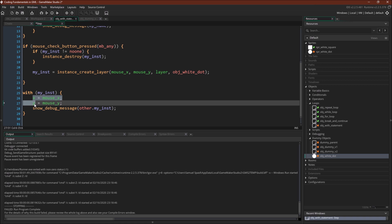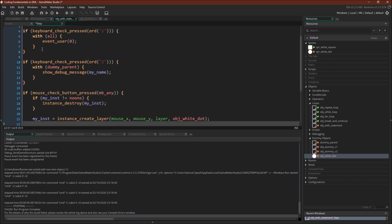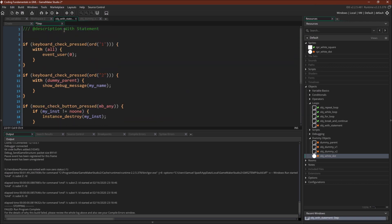Now object white dot has x and y, these variables, because these are built in and included with all of GameMaker Studio 2 objects, but it does not have the variable myinst. If we want to reference myinst, then we have to use the keyword other, because other refers to this instance right here, object with statement.